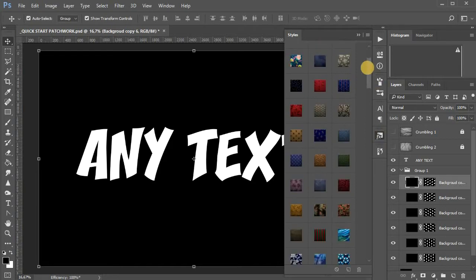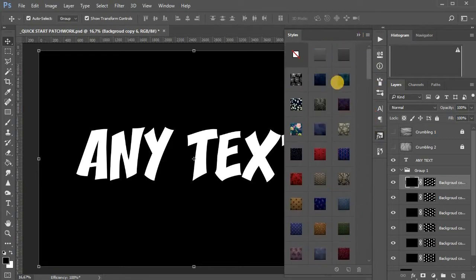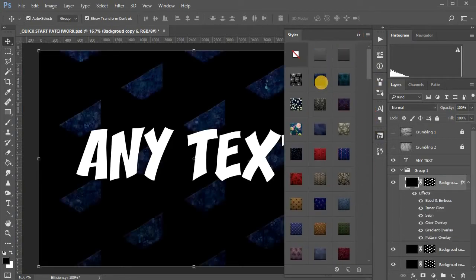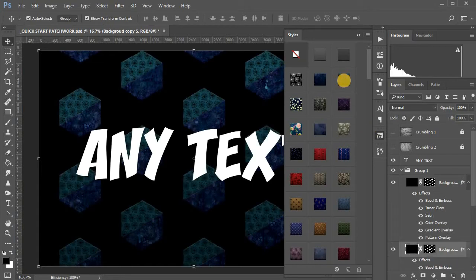Now you need to apply one of the layer styles to each of the types of patches, which in this action turn 6.